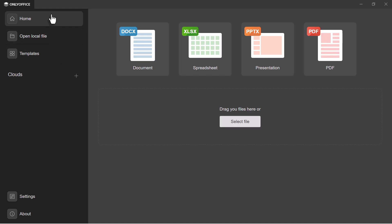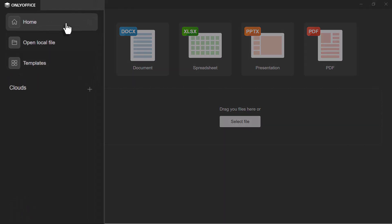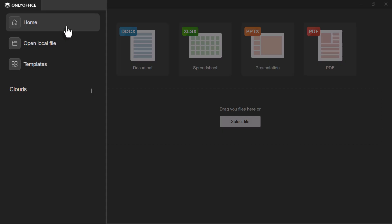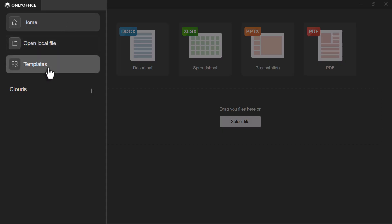When you open OnlyOffice Desktop Editors, the layout is simple and intuitive. On the left, you can go home, open existing files, or browse templates.